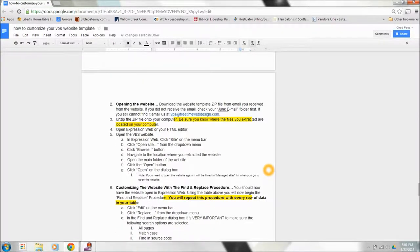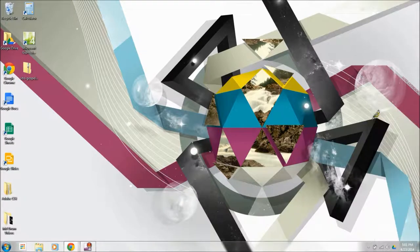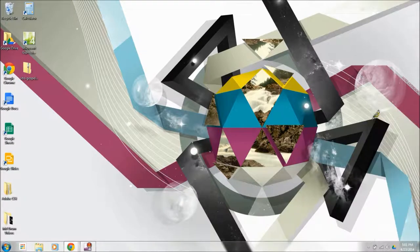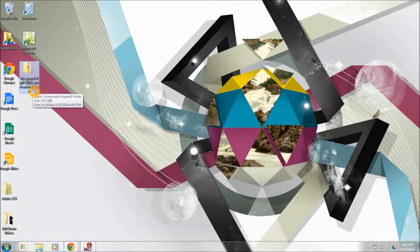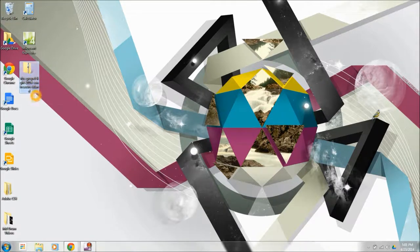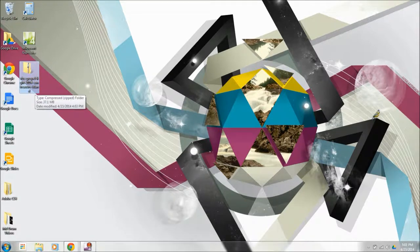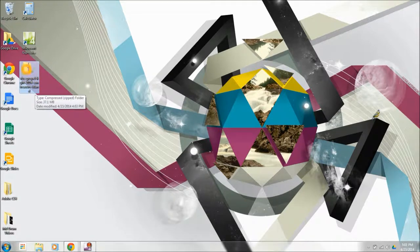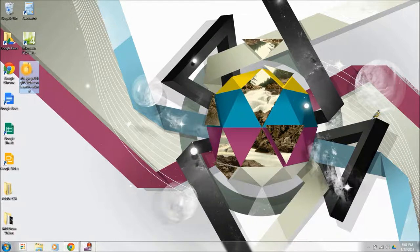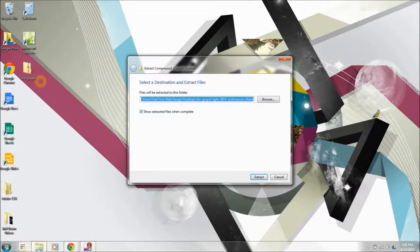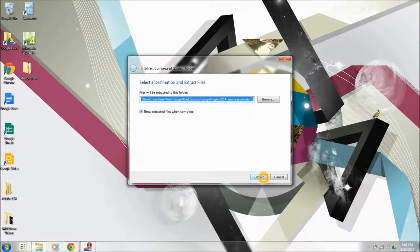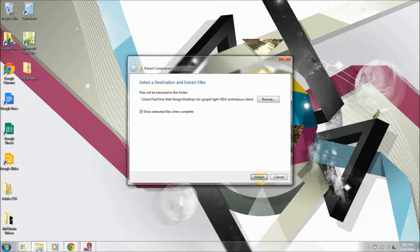Now we're going to get ready to actually open the website and extract it. I'm going to move these out of the way. I'm going to go right over here. As you can see, I've already downloaded the template. I'm using the Gospel Light Sun Treasure Island one. I'm going to right click on that file and I'm going to hit extract all. That's going to extract all of the files, and I'm going to have them extracted right to my desktop.